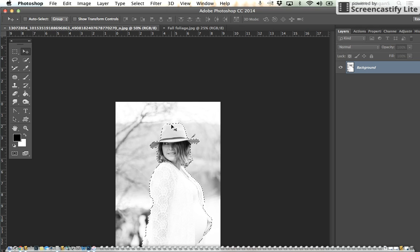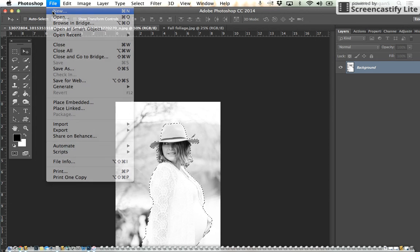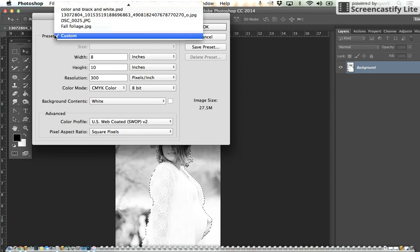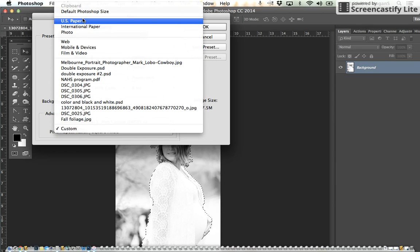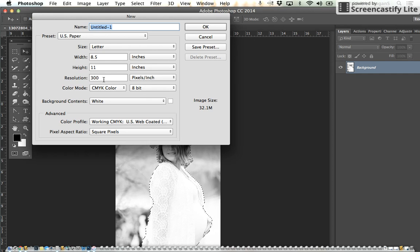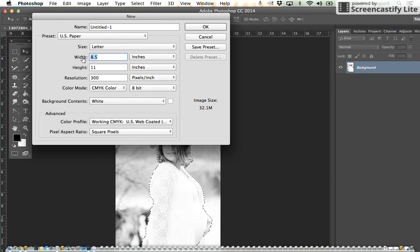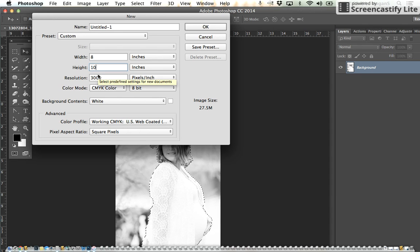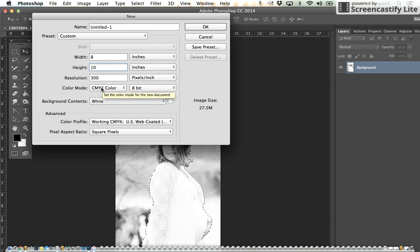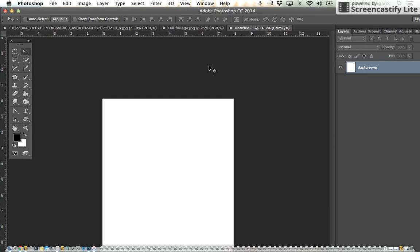Select the person out of the background, then do File > New. On the preset, go to US Paper so it will give you inches. Your resolution will be 300. We're going to change this to 8 by 10, or you can change yours to 10 by 8 depending on if you want your canvas to be landscape or portrait. Your color mode is going to be CMYK, then hit okay.